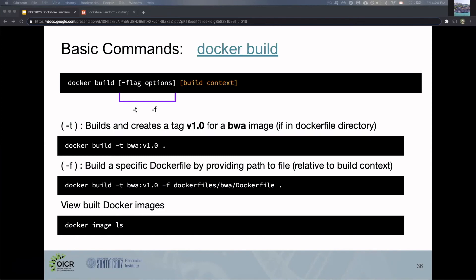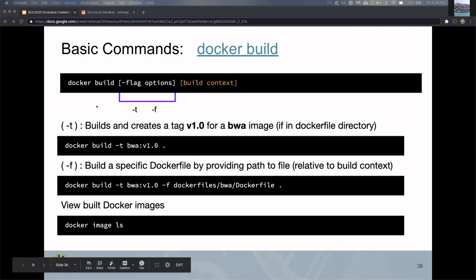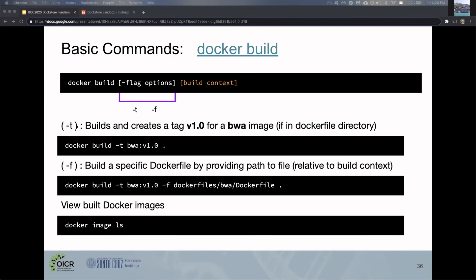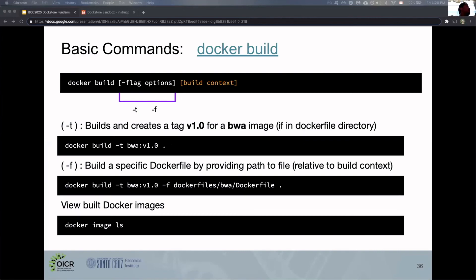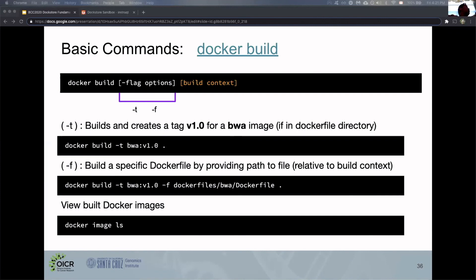There are two important flags we're going to look at: the -t flag and the -f flag. The -t flag is used to name images and create tags. In this first example, we're building a Docker image in the current directory as the build context. We're implicitly using the Dockerfile in the current directory. We're naming that image BWA and the version or tag is v1.0.